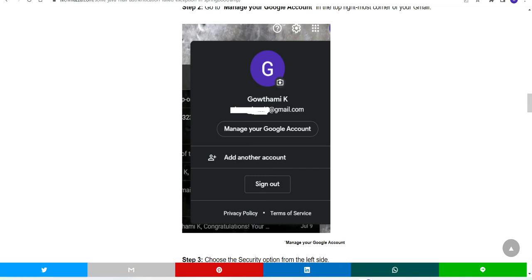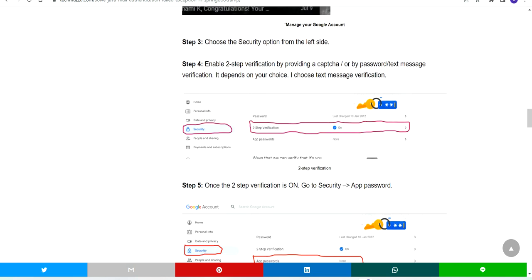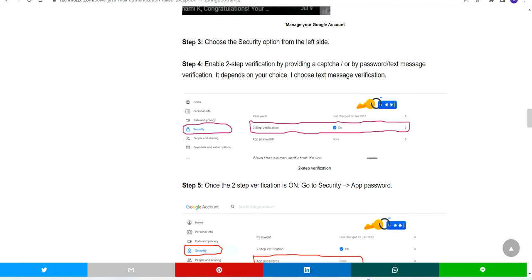If you click on your profile, you can go to Manage Google Account. It will take you to a new screen. In that screen, you will have Security in the left panel.